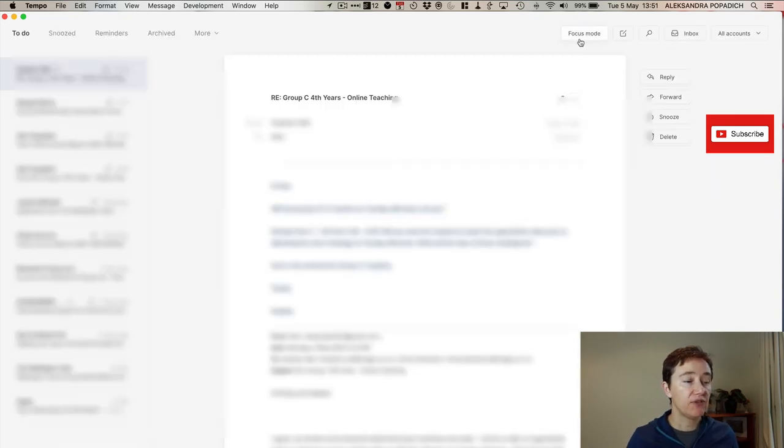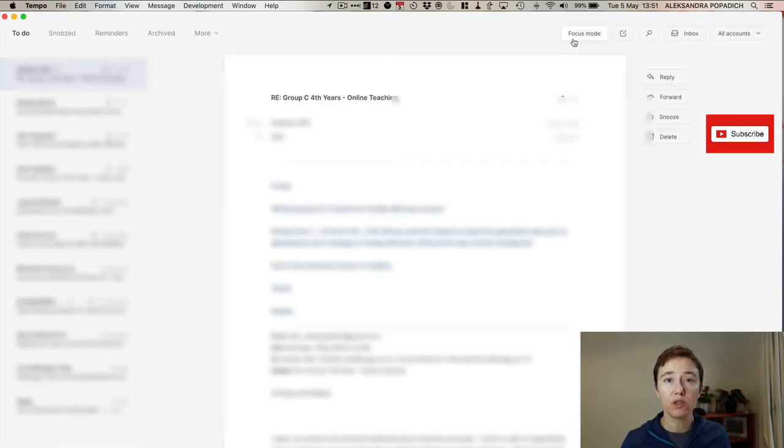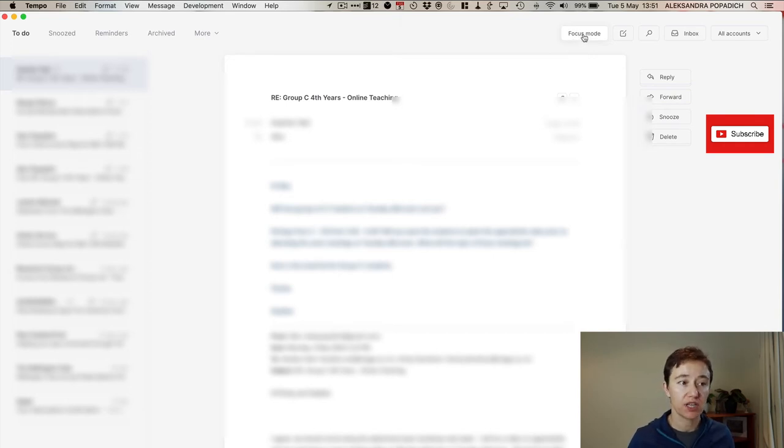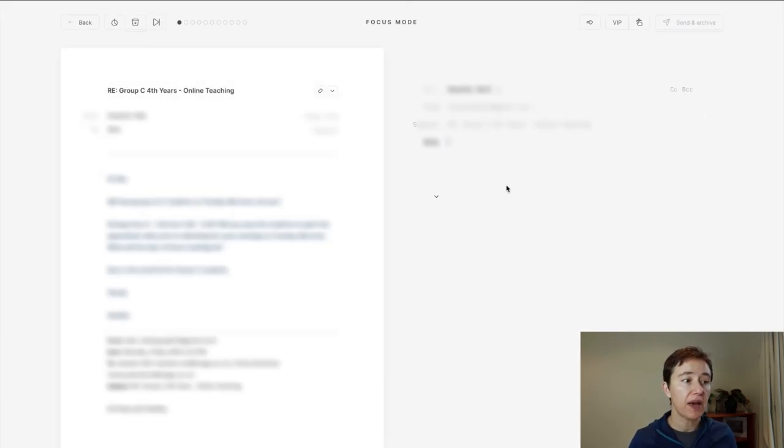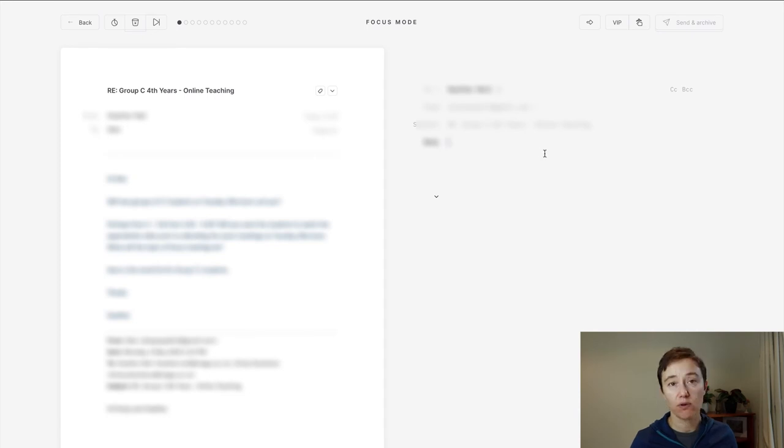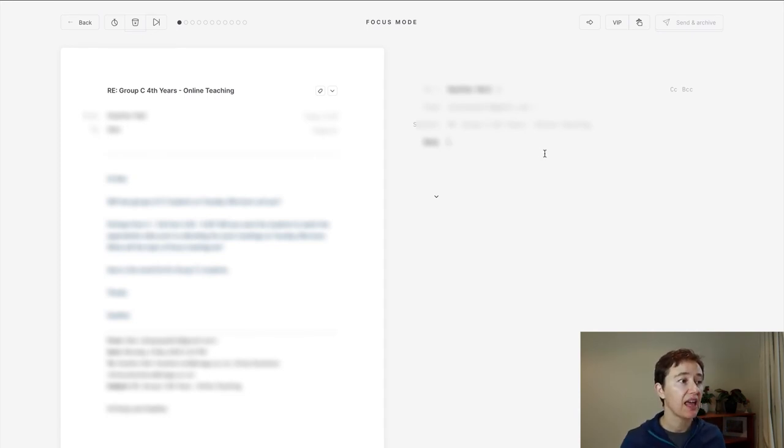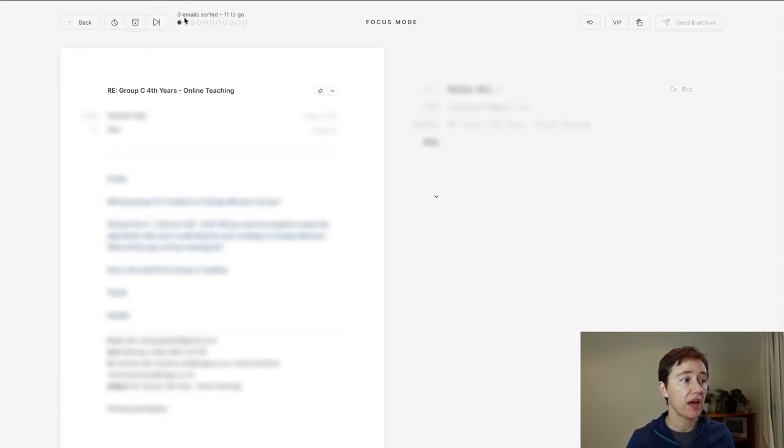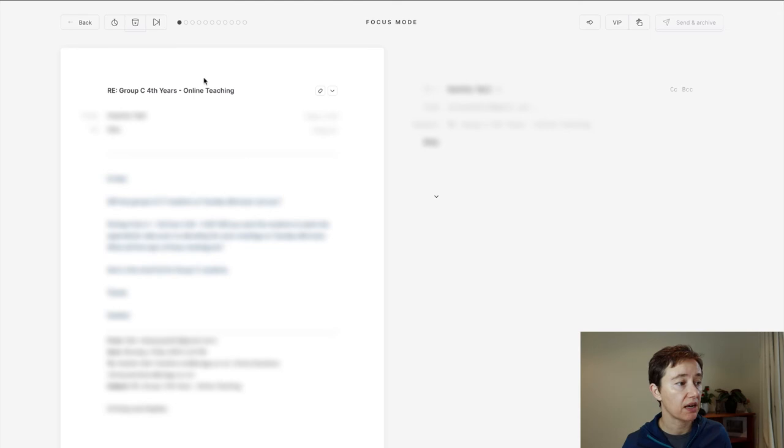If you want to go into even more distraction free focus mode you push this button here. It's email and your reply. Those are the only two options. There is nothing else and I really enjoy it. You can skip through your emails that you've sorted out that you need to do.